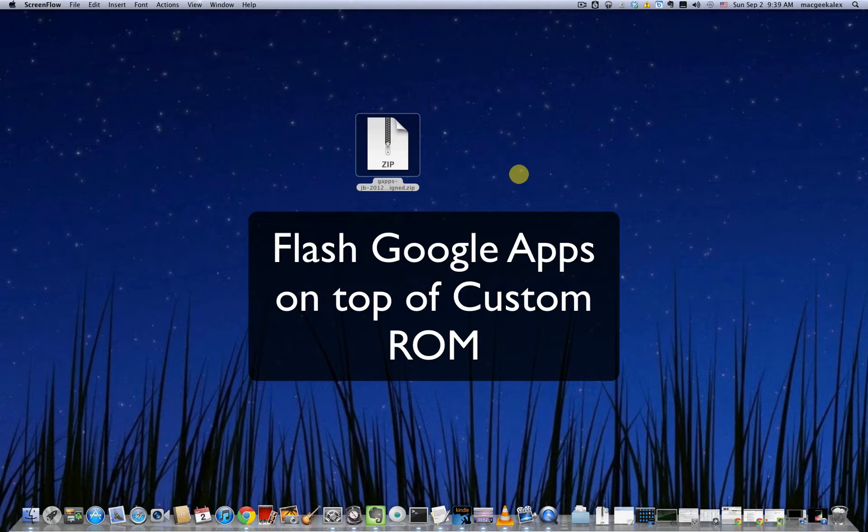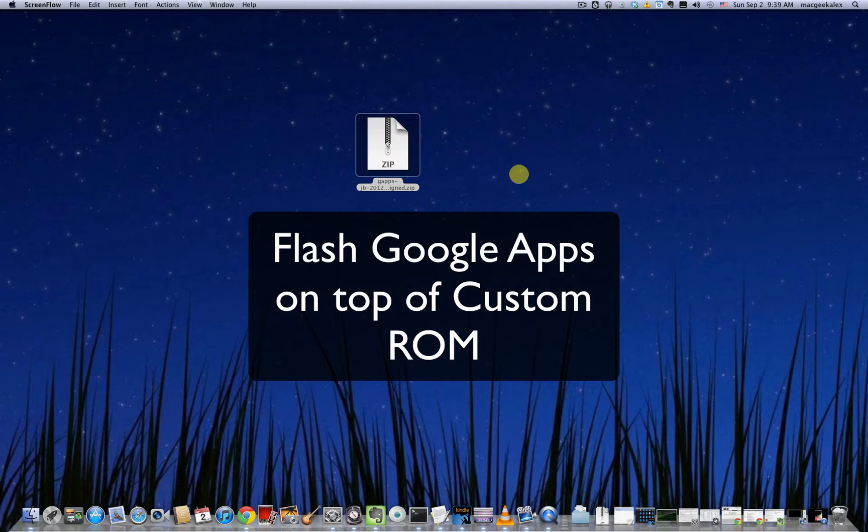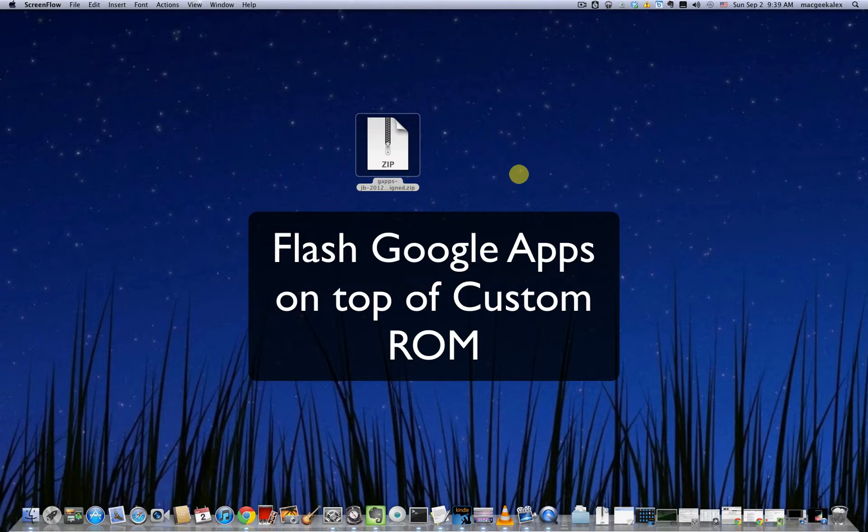And I do highly recommend that you flash GApps because these are basically the core apps for any Android device. Due to license restrictions, custom ROM makers are not allowed to bundle GApps together with the custom ROM. So we have to flash them on our own.